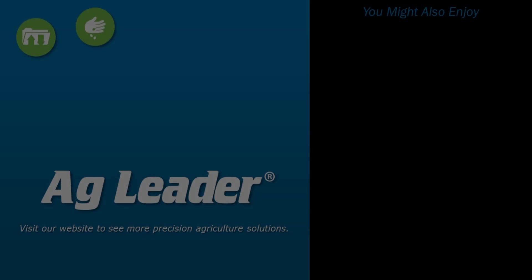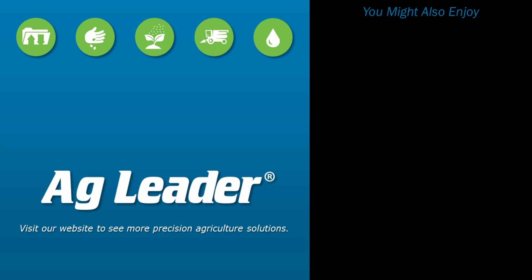If you would like to see more short tutorials from Ag Leader, please subscribe to our YouTube channel.